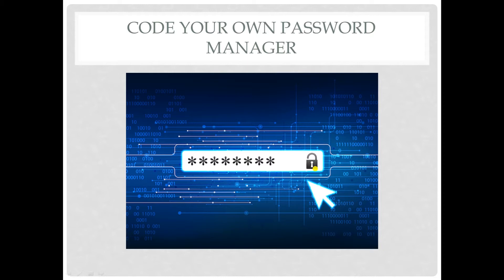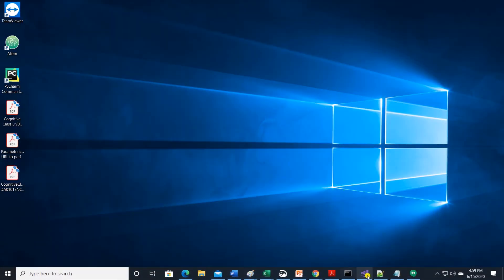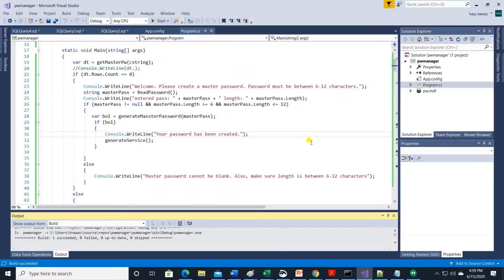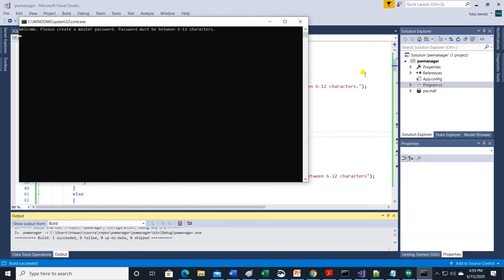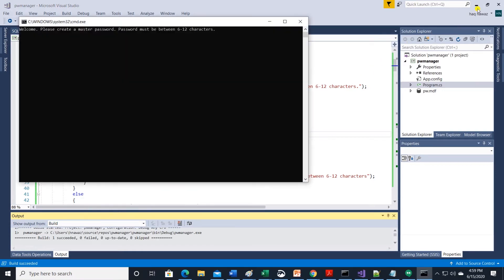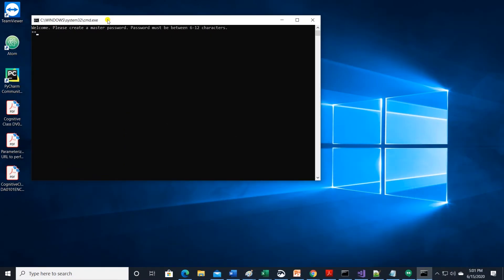Today we are coding a password manager console application in C Sharp. Let me give you a preview of what we are coding today. Let's launch the app.